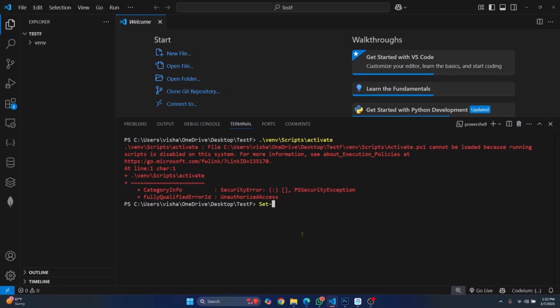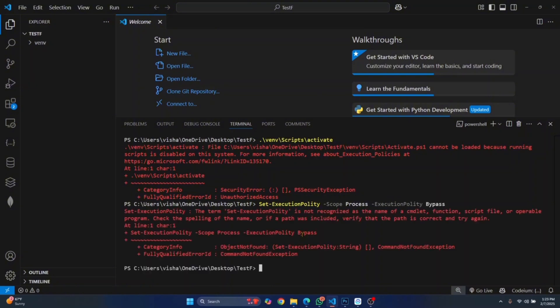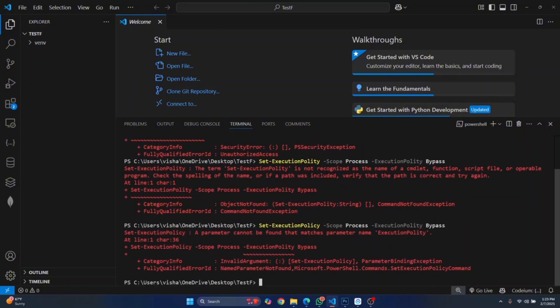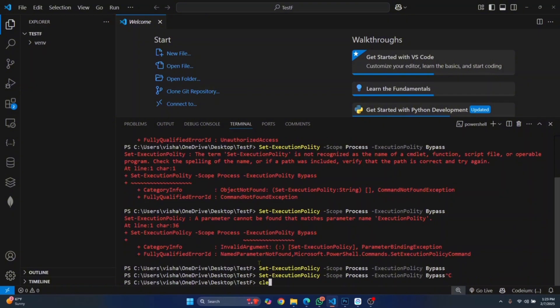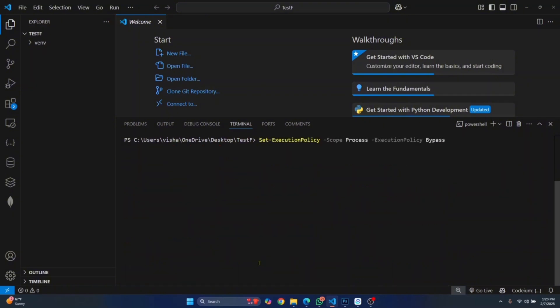Set-ExecutionPolicy -Scope Process -ExecutionPolicy Bypass. Hit enter. It's policy, not quality. Now hit enter and let's try to activate our virtual environment again. This time as you can see it is activated.